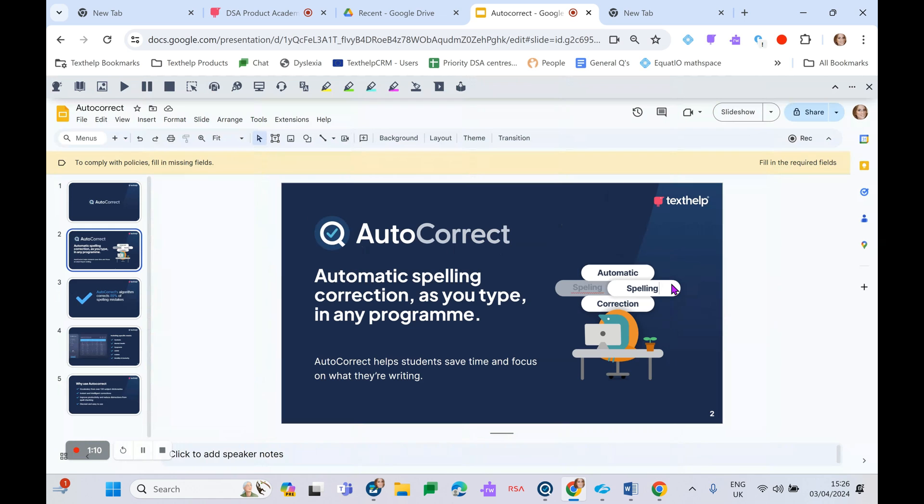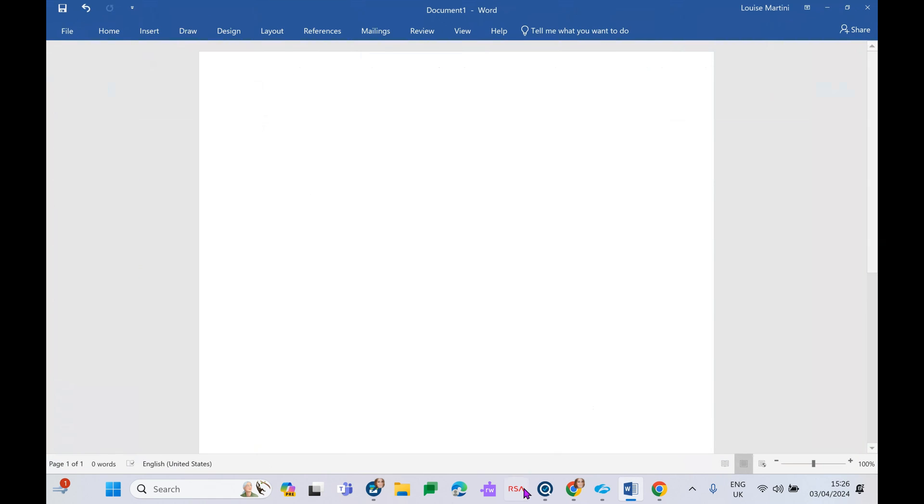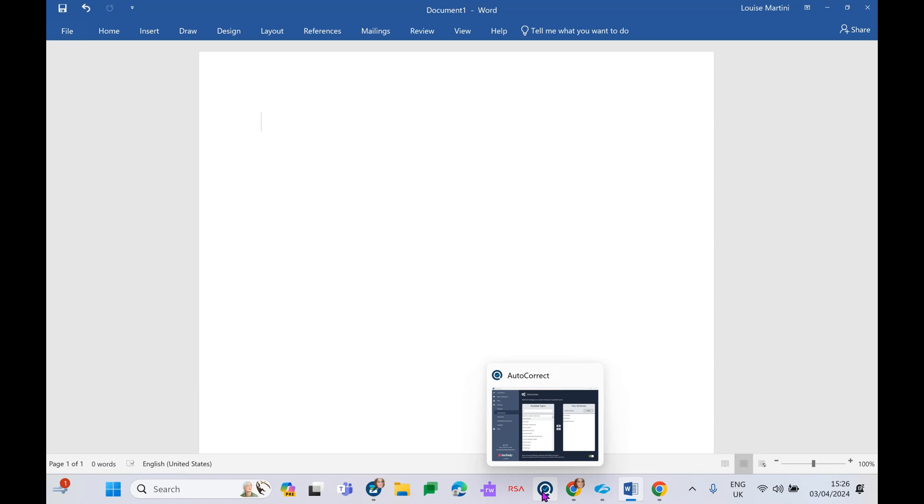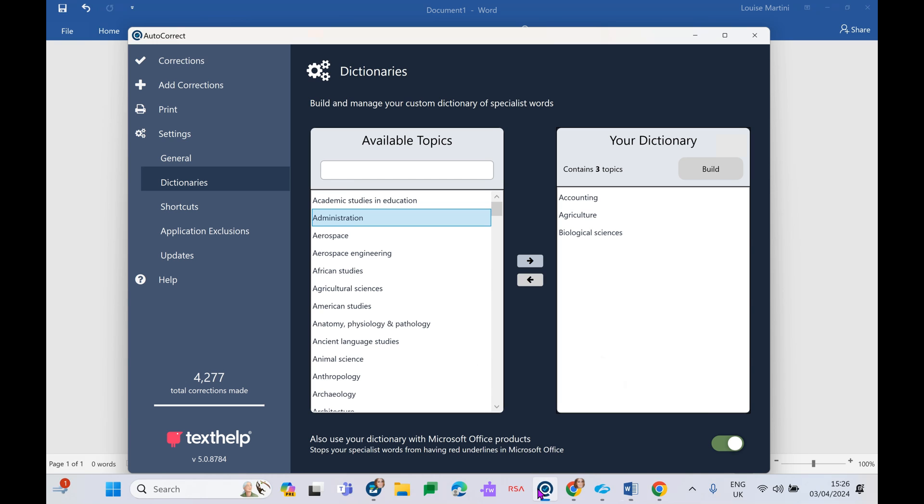So let's get straight into a demo. AutoCorrect will sit on the student's toolbar. Although it does come included with Claro Read&Write, they are still two very separate products and AutoCorrect will simply sit on the student's toolbar.